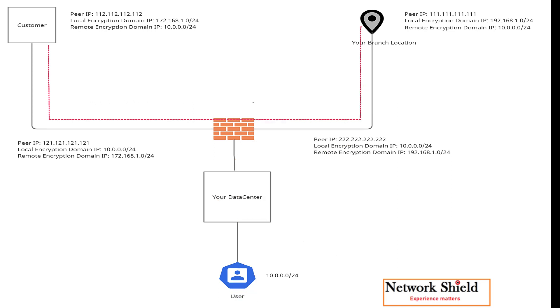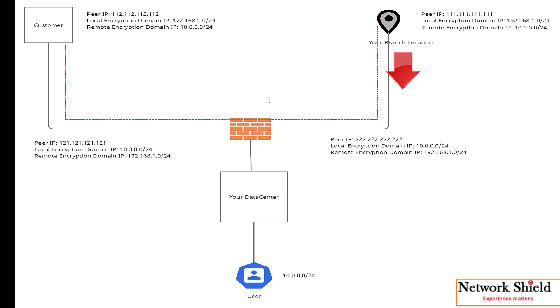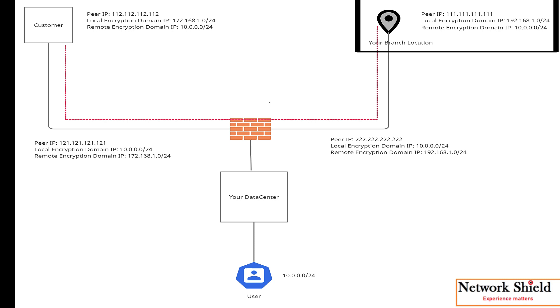Let's discuss the answer. We will move here right to left, that is from our remote location branch to our data center firewall to customer location. In remote location branch, first we will discuss about remote location branch. So here we will add customer location encryption domain IP which is 172.168.1.0/24.